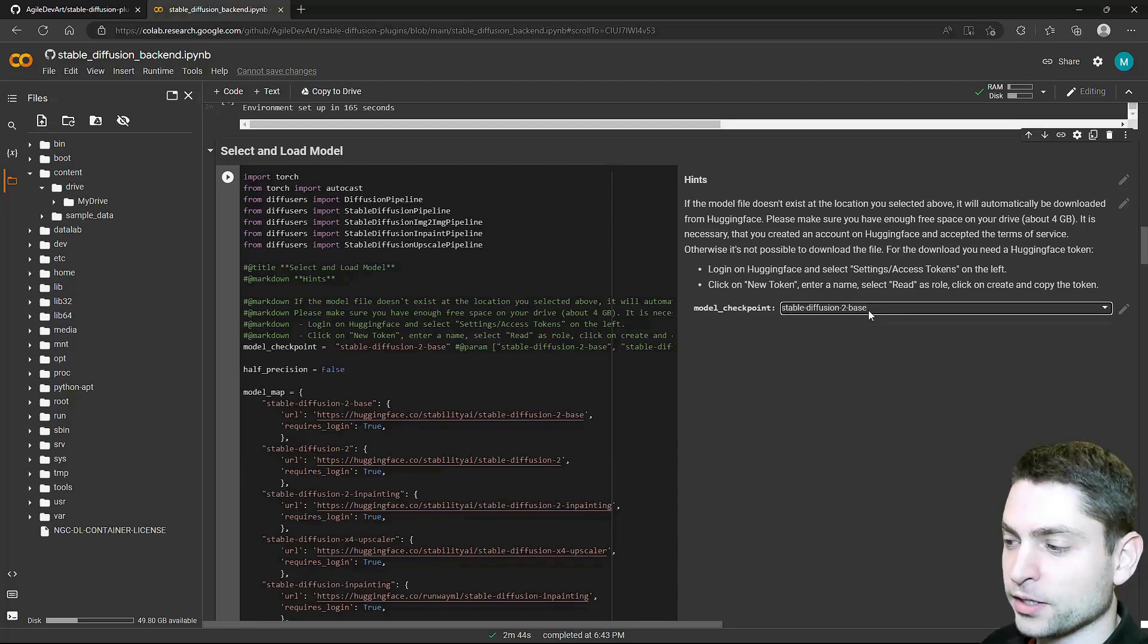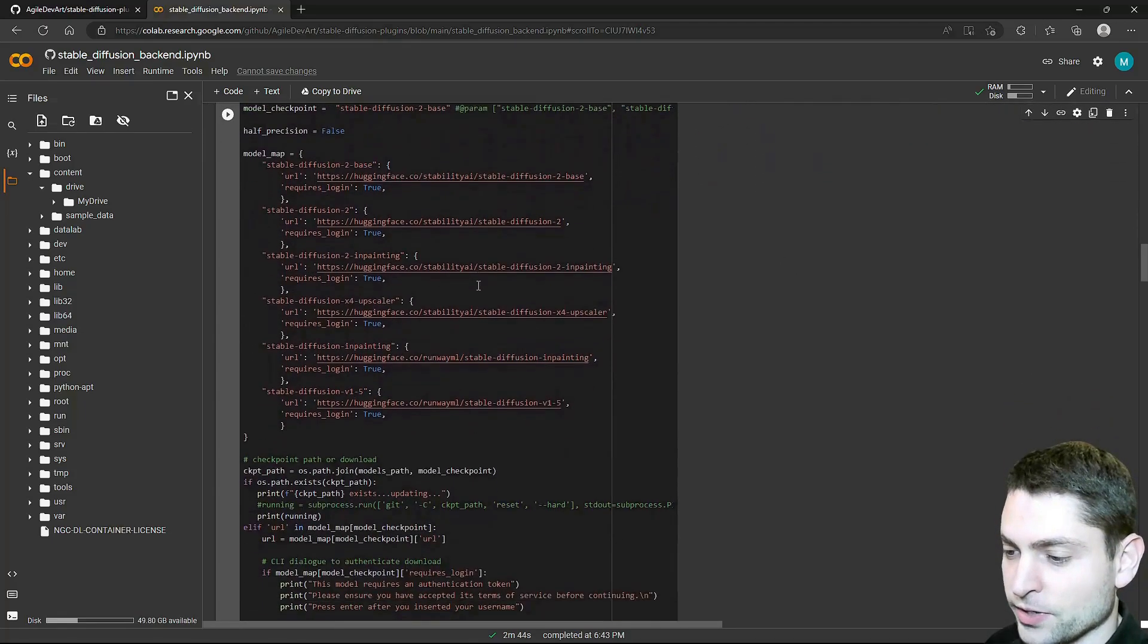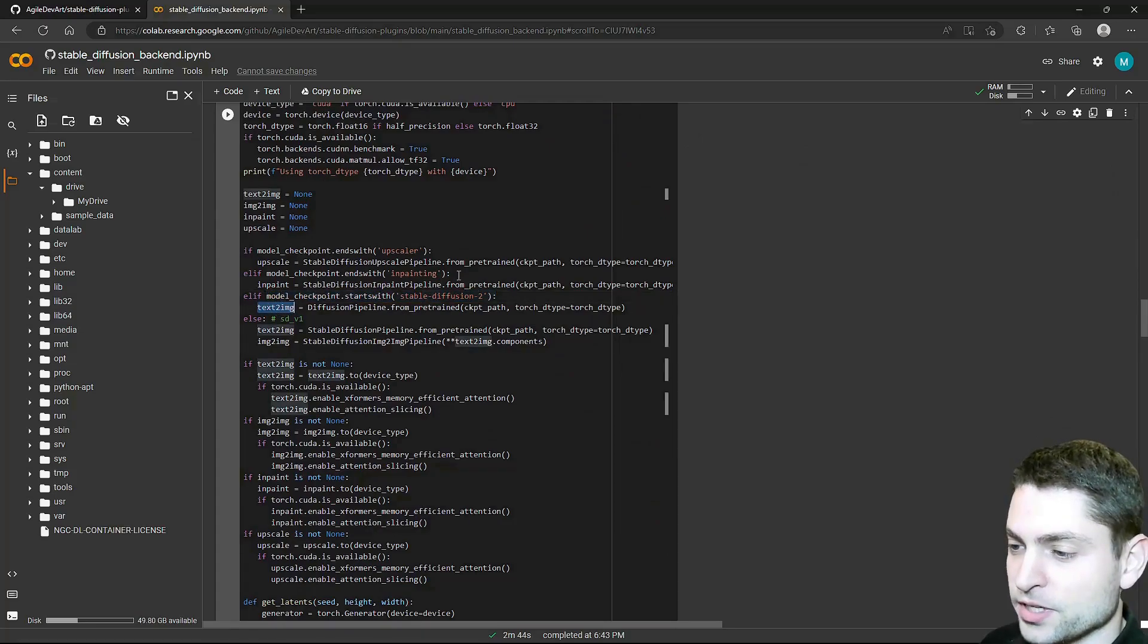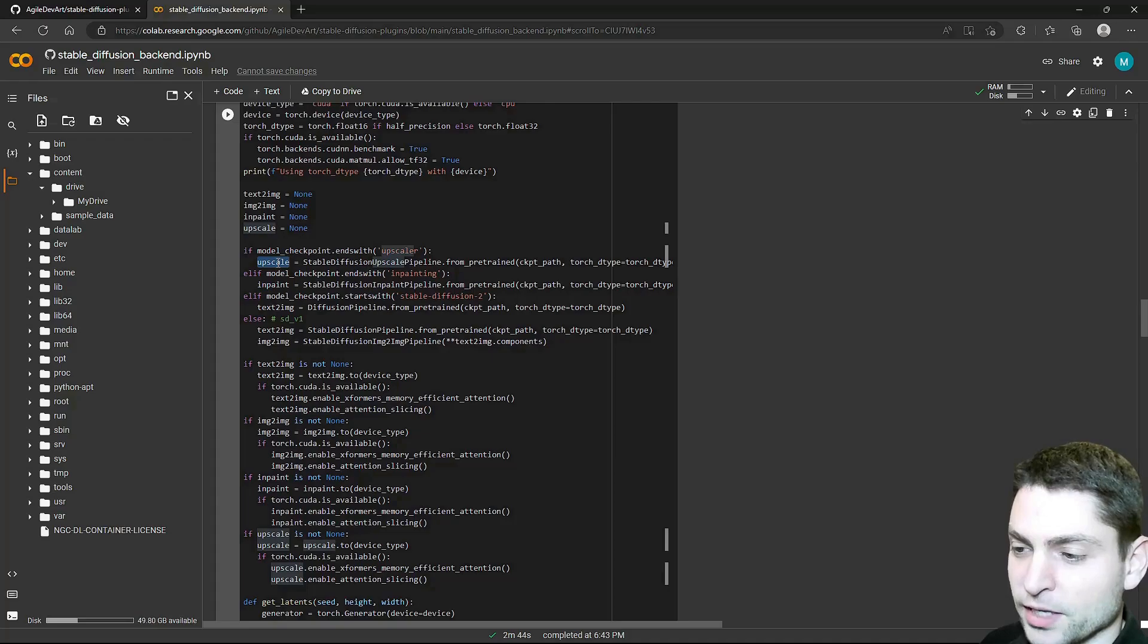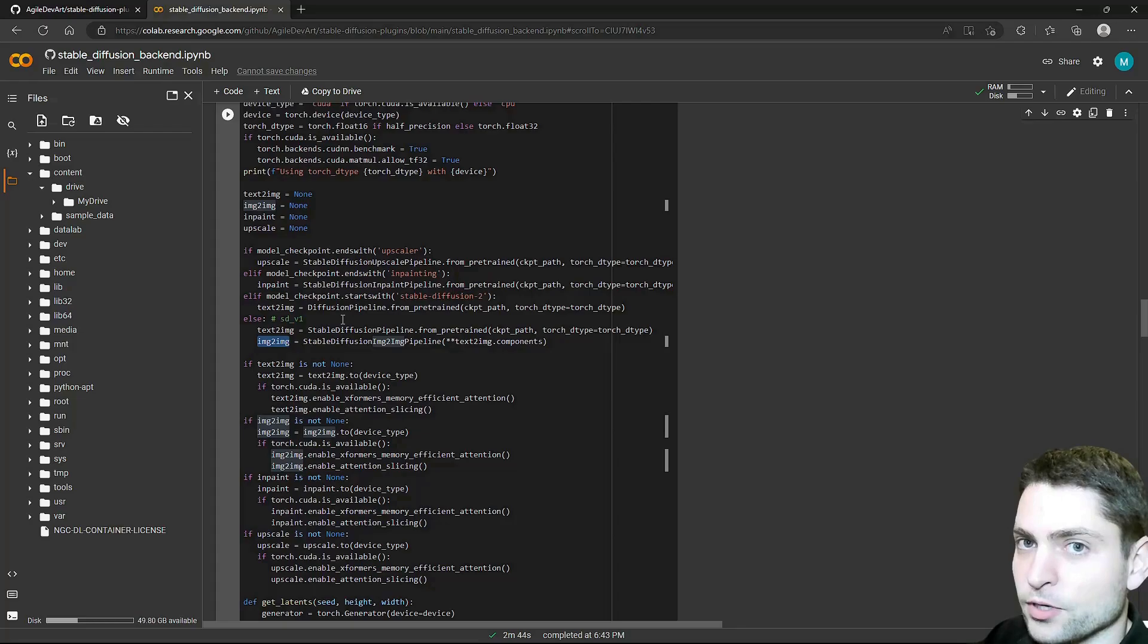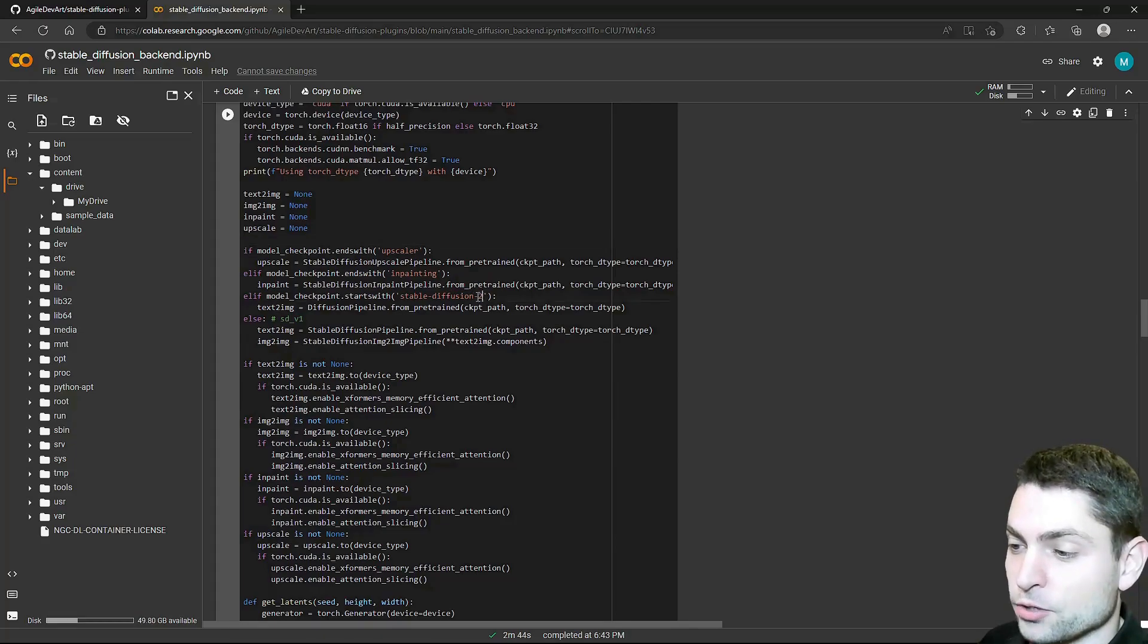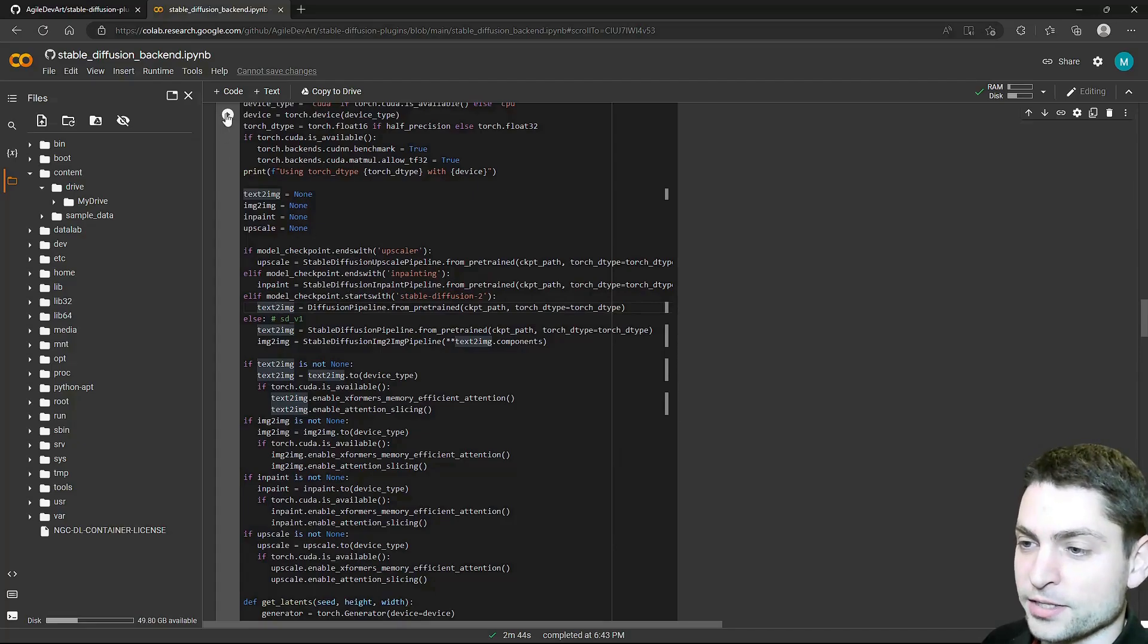Now depending which model you will use, certain features will be available and some will not. So for instance, if I choose this one and I scroll down here in the code, then you will see that for this one, only text to image will be available. If you choose an inpainting model, then only inpainting will be available. If you choose upscaler, then only upscale will be available. So it's not like you will get everything with every checkpoint, and you will need to choose what you really want to do. So if you want image to image, then you can only work with Stable Diffusion version 1. In our case, we chose this one, so we can only use text to image. And that's what we will use, so run it.